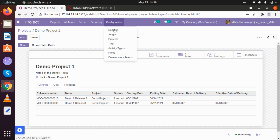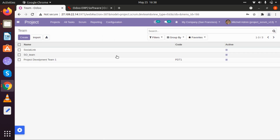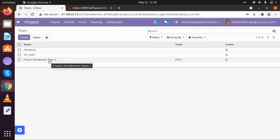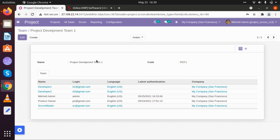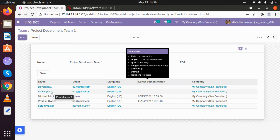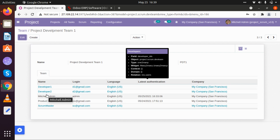The next configuration will be Development Team. Whenever we want to create a particular team of developers, we will be selecting that particular development team section. I have created here a project development team called Project Development Team One. We need to give that particular team a name and a code, and we can add a number of project members, developers, or any members to our team. Here I have added five different members and created this particular team.